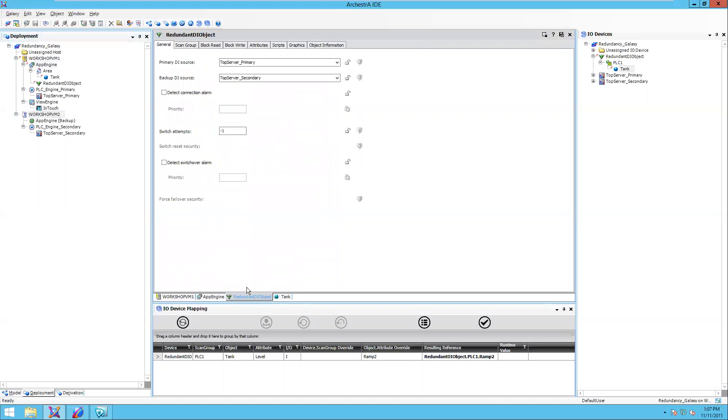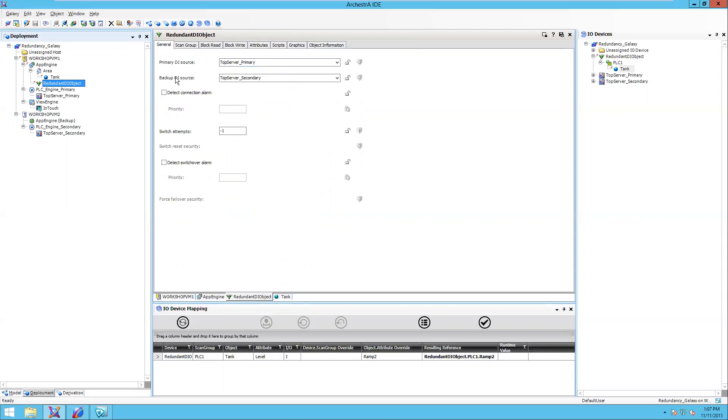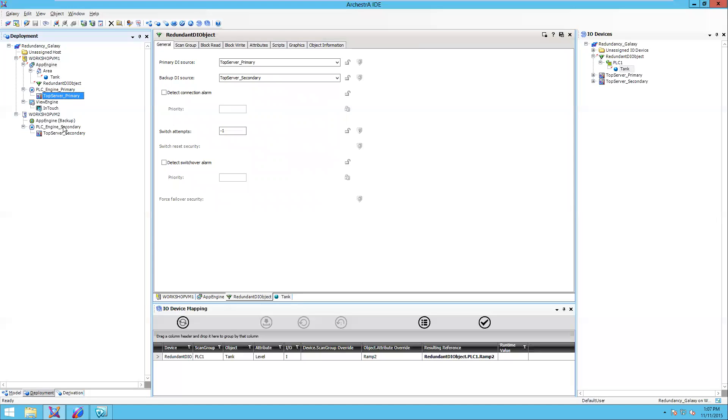Next, I've got a redundant DI object configured. A redundant DI object is what provides the failover between the primary and the secondary IO server. I've identified my primary and backup IO server. In this case, I've got a top server primary and a top server secondary. Notice that top server primary is running on an engine as well as my top server secondary is running on an engine on Workshop VM2.